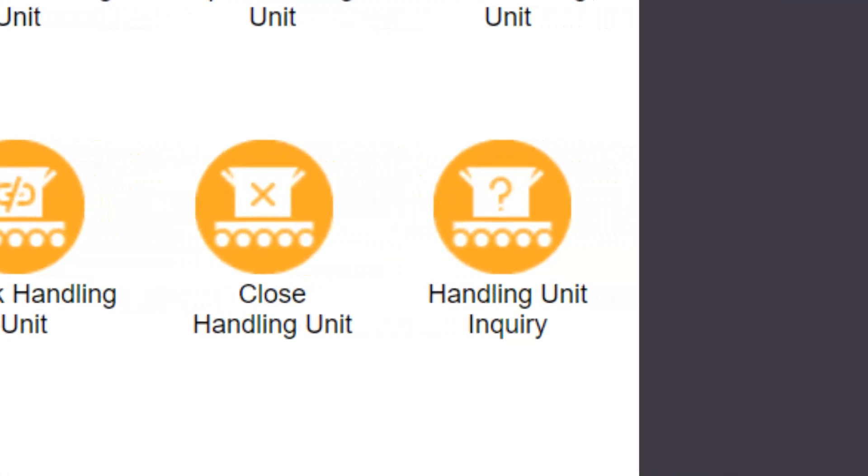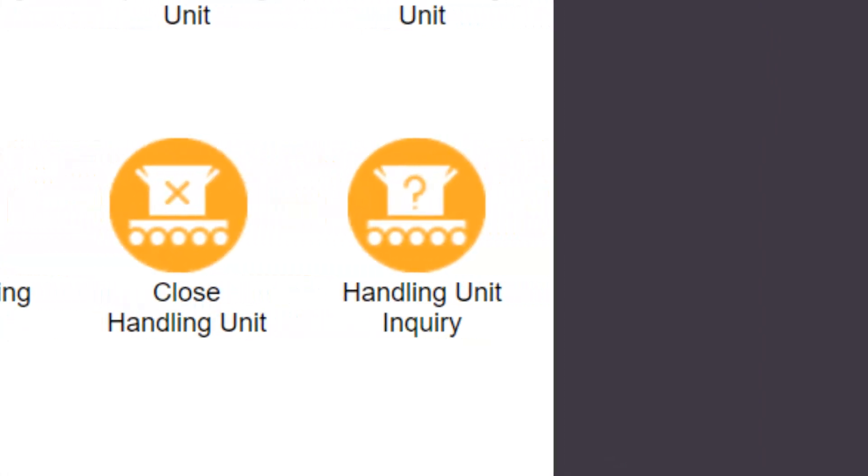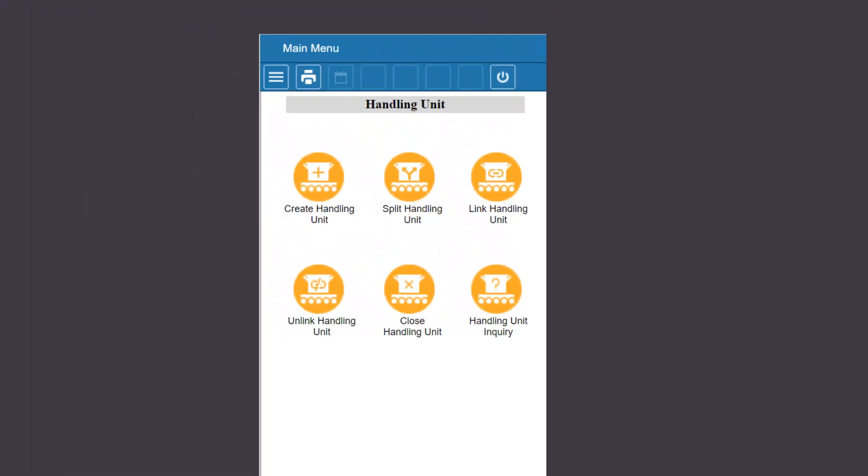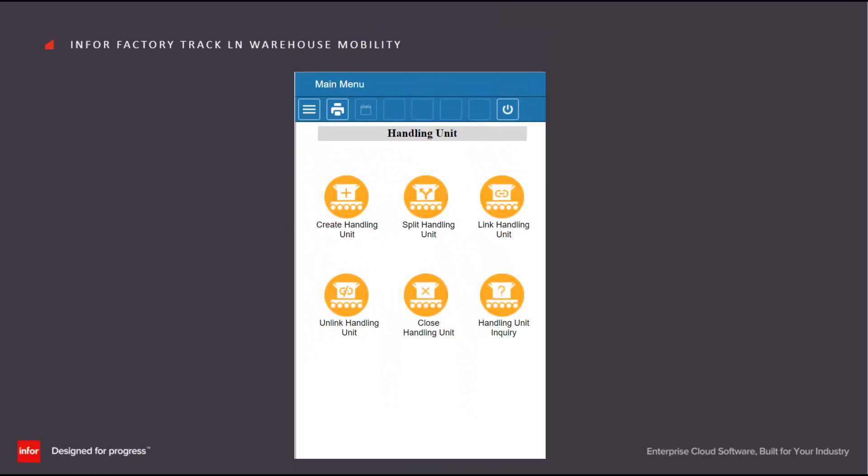Finally, the handling unit inquiry allows the status of an existing handling unit to be displayed and it also allows the user to drill down to its children if appropriate.